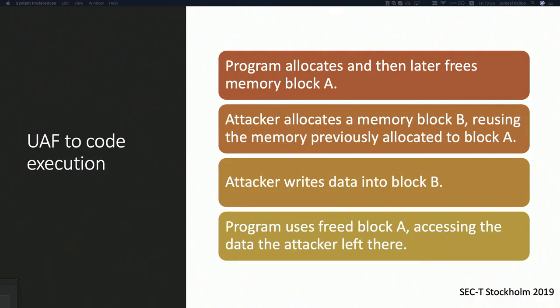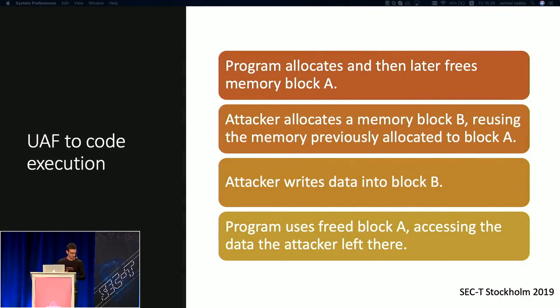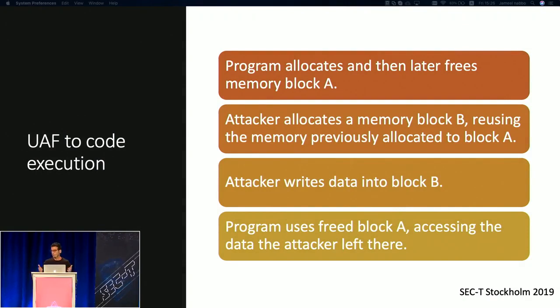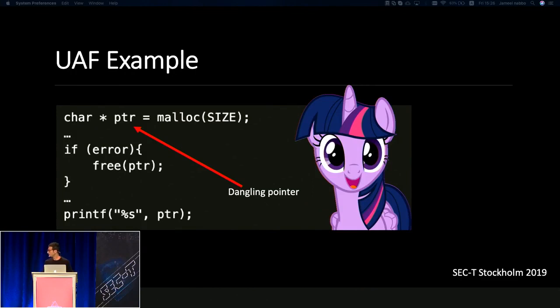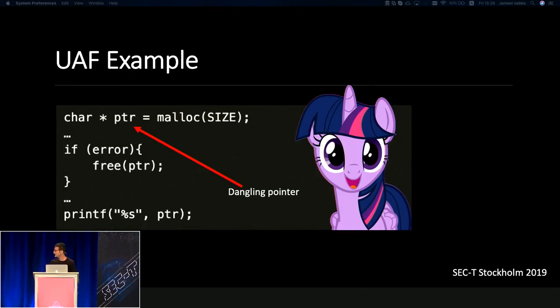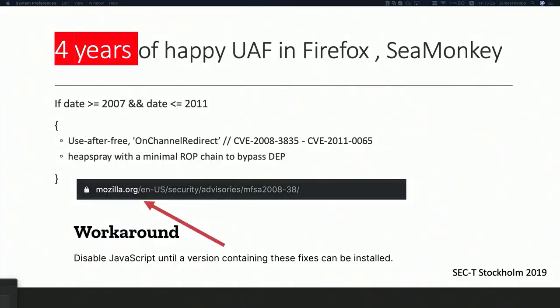So we got a block A, block B, block A is freed. Block B is controlled by the attacker. He used the previous allocated block, and he tried to execute code. So if you research about UAF attacks, you're going to find memory leaks, this kind of stuff. But this is mainly used for code execution because nothing to do with the memory address. This is a quick example. So we have a pointer pointing to malloc, freed, reused, get the memory. So four years of happy UAF in Firefox and SpiderMonkey. And it was from 2007 until 2011.